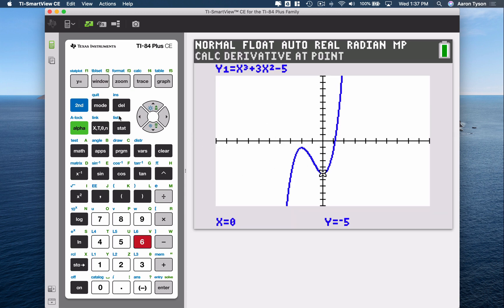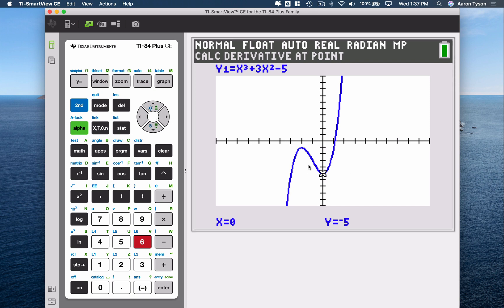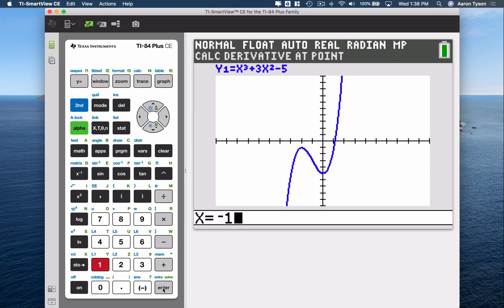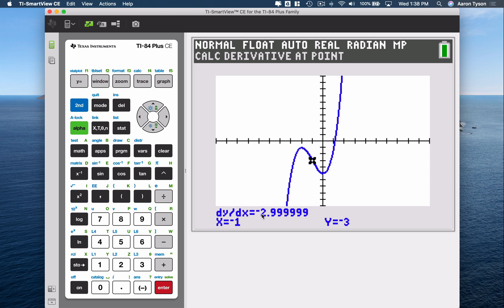From here, you could use your arrow keys and try to tab over to where x is negative 1. But to be more exact, we can type in the x value of negative 1. Remember, if you're typing in a negative, use the negative sign symbol — not the subtraction key — otherwise you'll get a syntax error. So type negative 1, hit Enter, and it gives you this value. It's telling me the slope of my tangent line at x = -1 is -2.99999999, which I'll assert is actually negative 3.